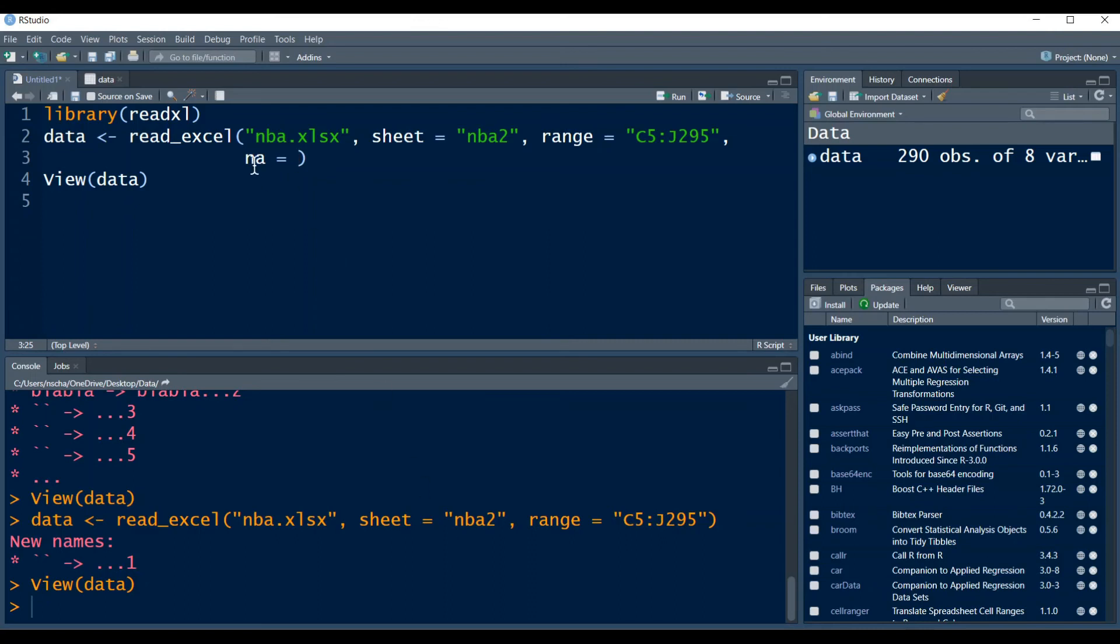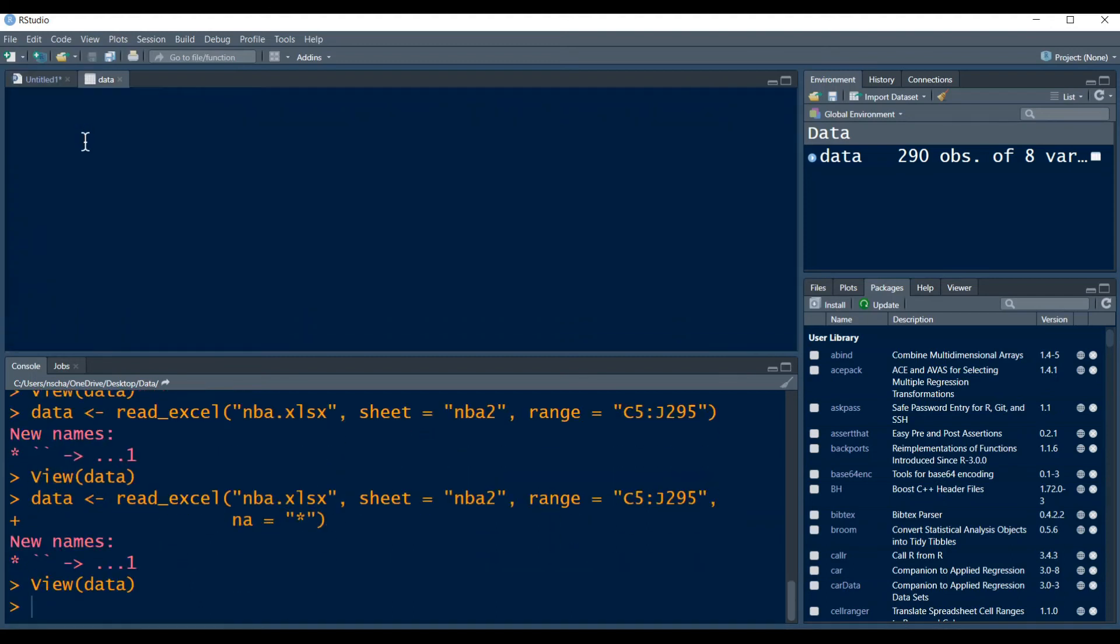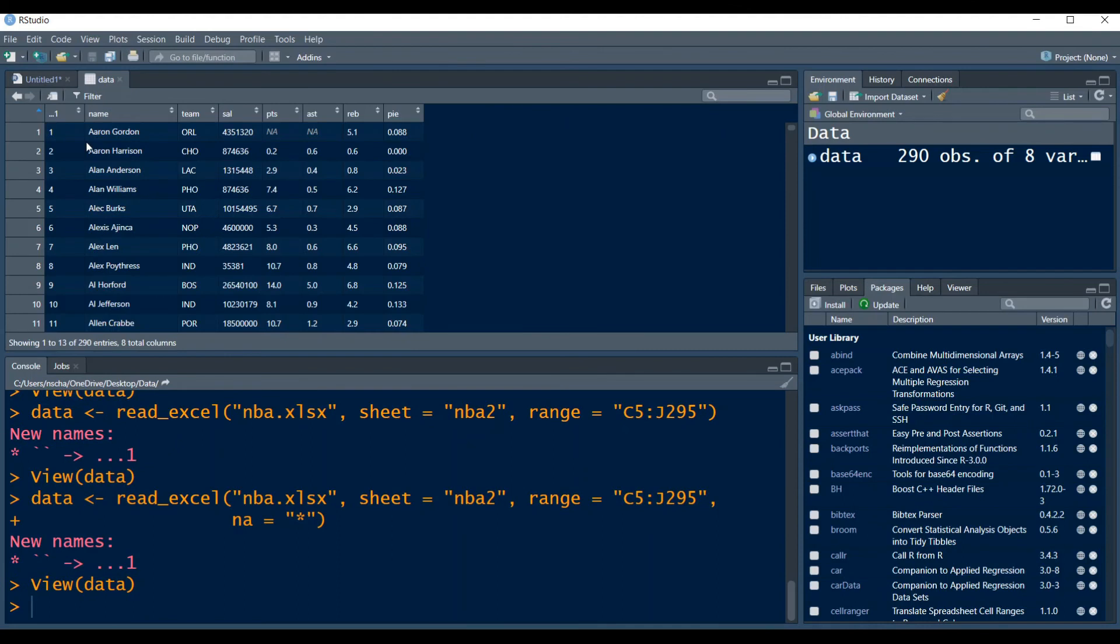And then I type in the argument NA equals and then in parentheses my symbol. So simply a star here. Now if I run this, then I will see that here, where the stars were in my Excel file, an NA is created in R.